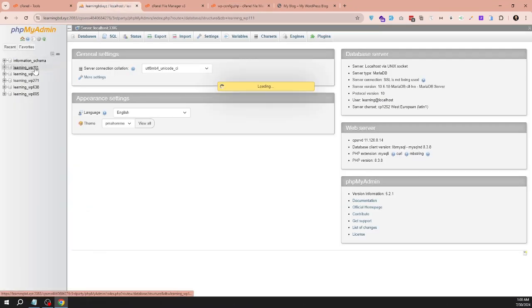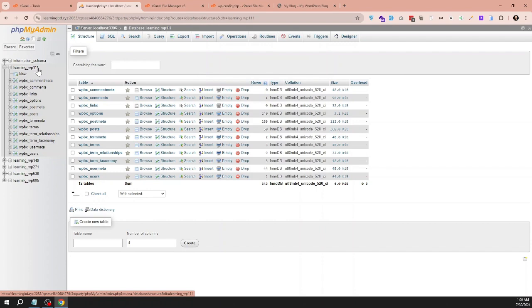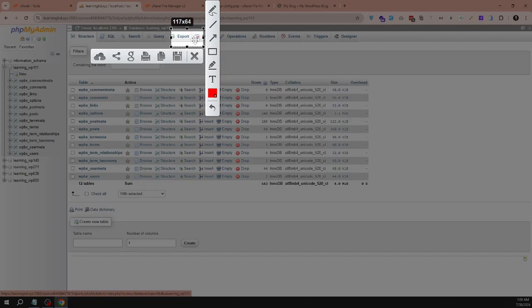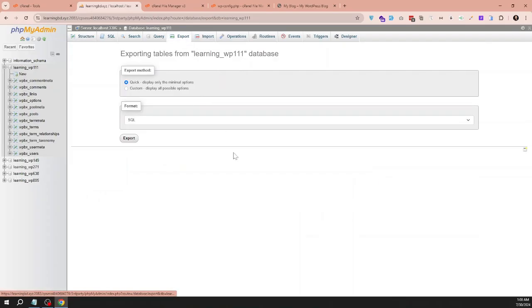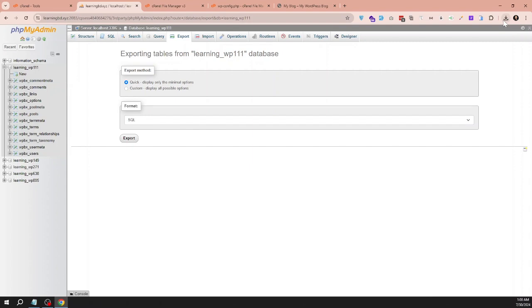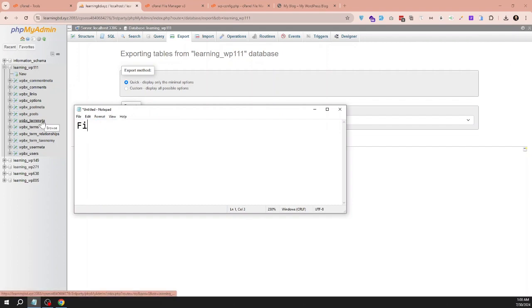We need to make backup of this database, so enter the database and click on export at the top. Make sure to click on SQL and click on export, and it will download the database file. Now we have our site file and also database.